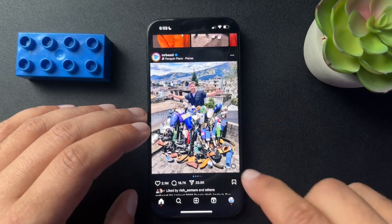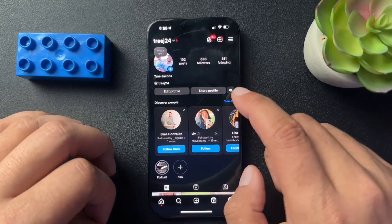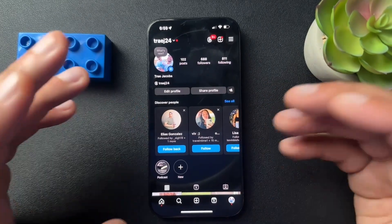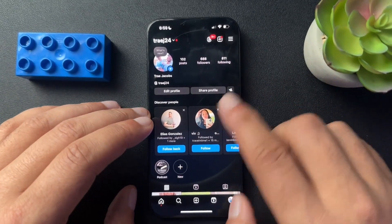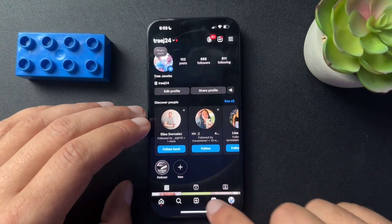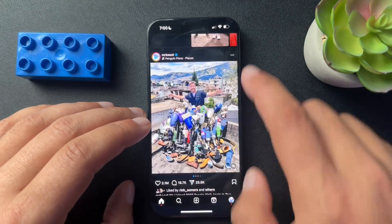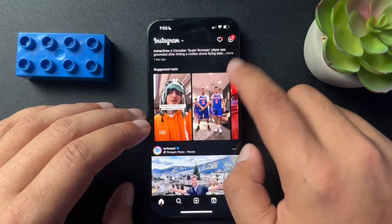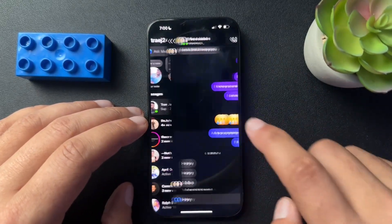So I have two accounts. This is my personal one — I'm showing it to you guys. From here, we'll open up our messages.